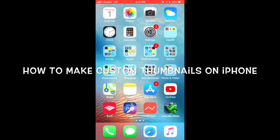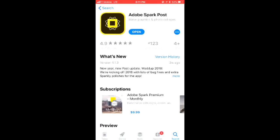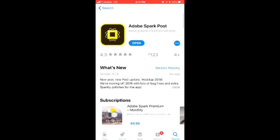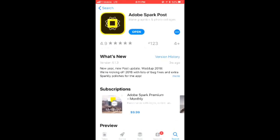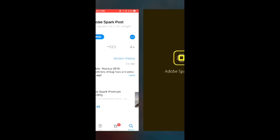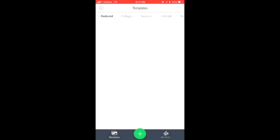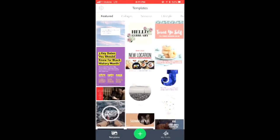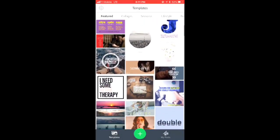What's up guys, today I'm going to be showing you how you can make your own custom thumbnails from your phone and upload it from your phone. It's really easy and really simple. What you want to do is go to the App Store and download this app called Adobe Spark Post. I'll have it in the description so you can see how it's spelled.